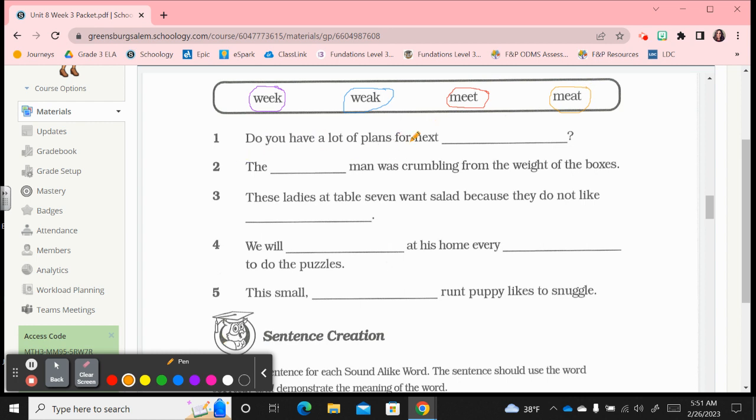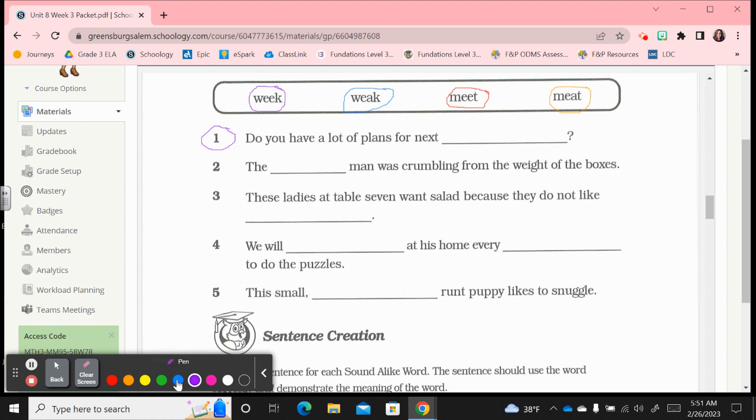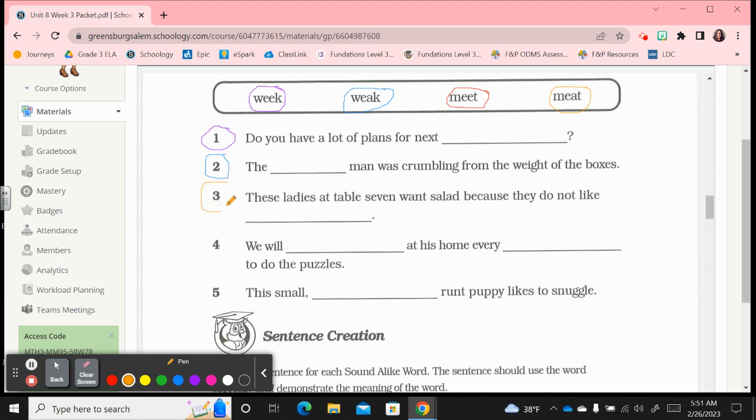Number one, do you have a lot of plans for next week? That's talking about the time w-e-e-k for number one. Number two, the weak man was crumbling from the weight of the boxes. Too heavy, not strong enough. That's this weak, number two is w-e-a-k. Number three, these ladies at table seven want salad because they do not like meat. They don't like to eat meat, so that's m-e-a-t for number three.